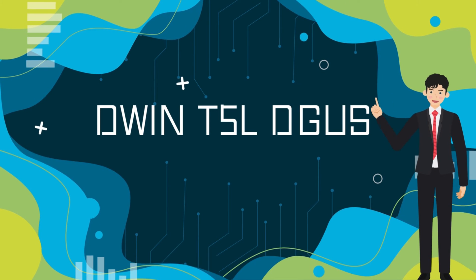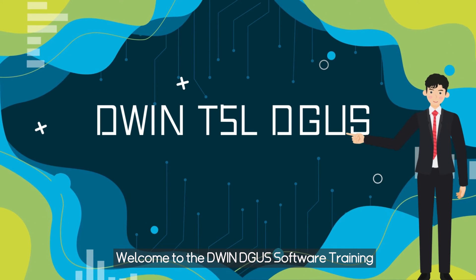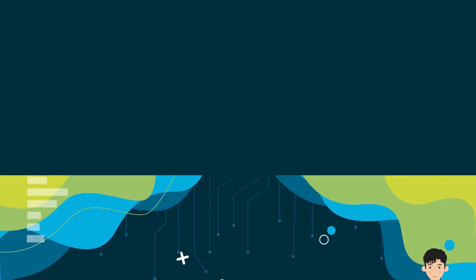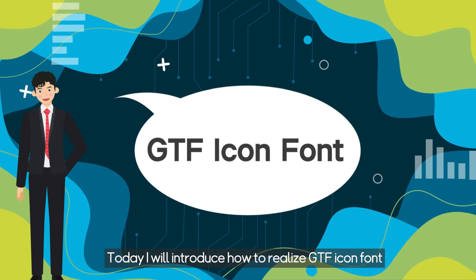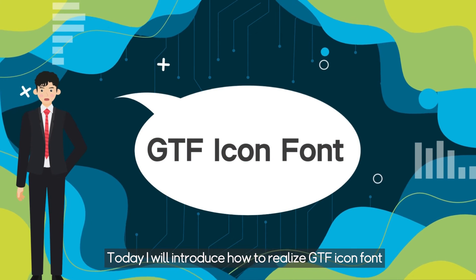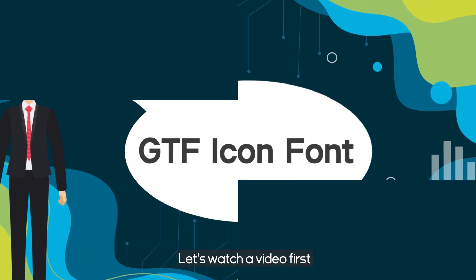Hello everyone. Welcome to the DWIN DIGUS software training. Today I will introduce how to realize GTF icon font. Let's watch a video first.